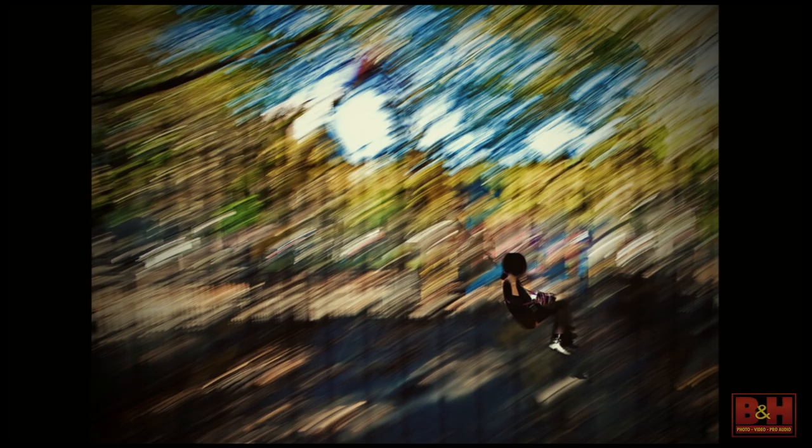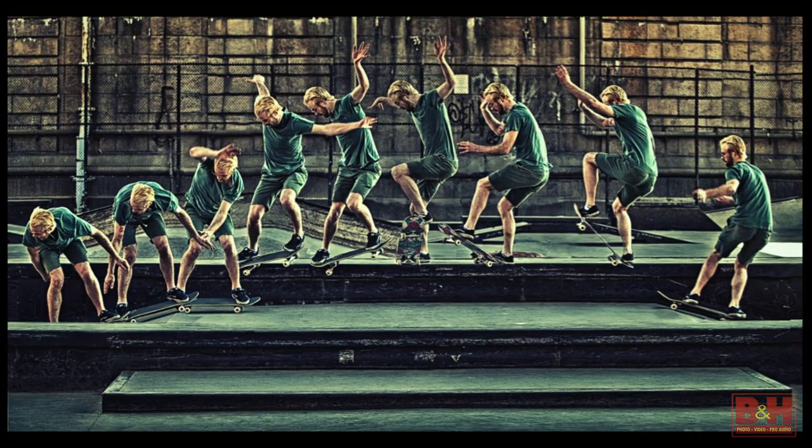This is another way to show motion. This was a composite shot down in the skate park under the Manhattan Bridge. It's just a composite of shots—there's nine images—and I just patched the nine images together. It's always thinking how to create an interesting shot.